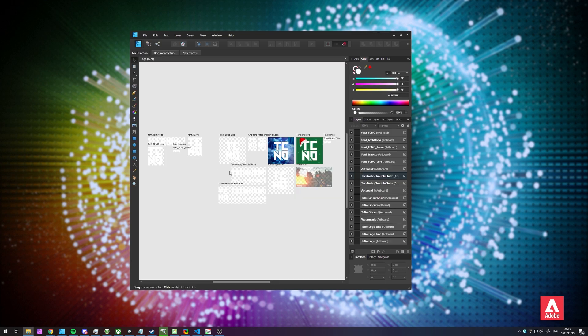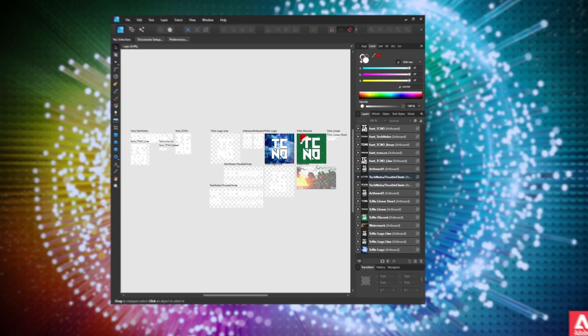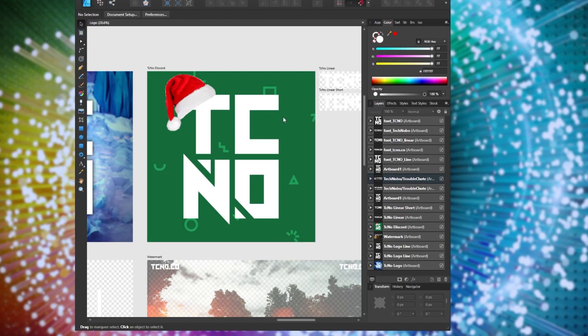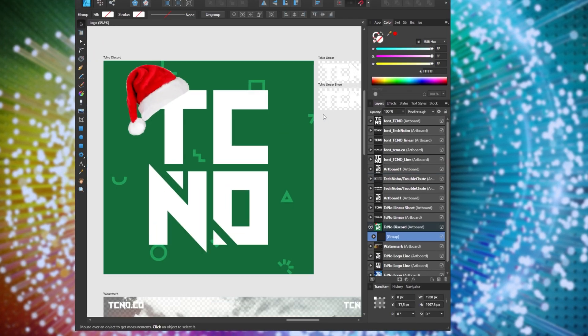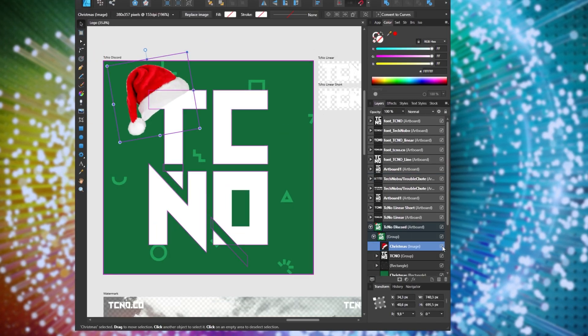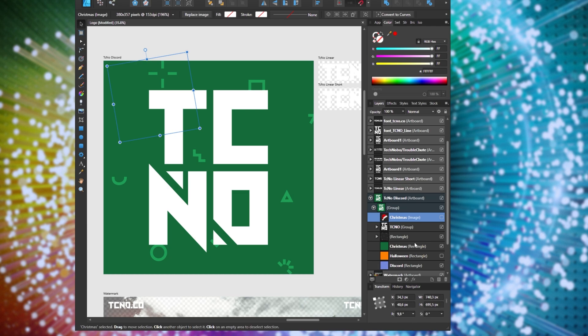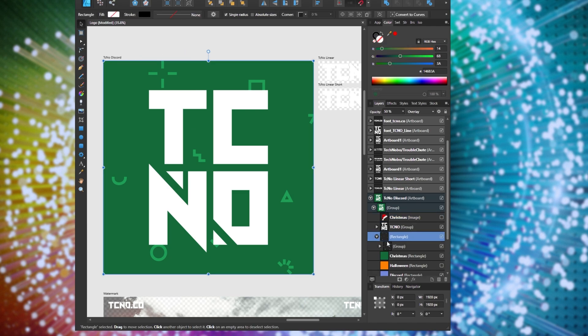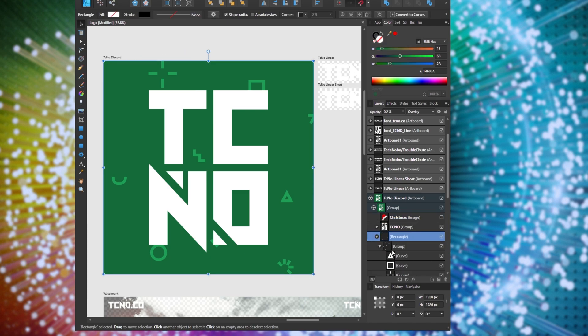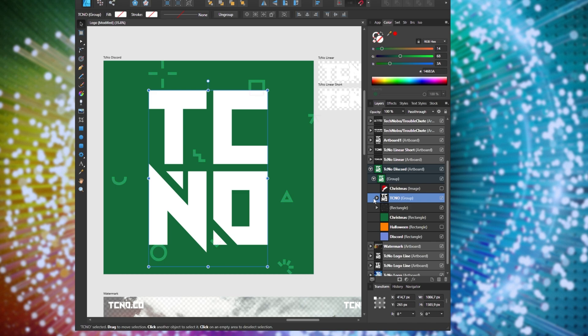If I go ahead and open up my logo design document, you'll see over here I have a Discord logo. I'll turn off the Christmas theme for now. So it's a green background, a bunch of different shapes inside of a rectangle here, as well as my logo here.